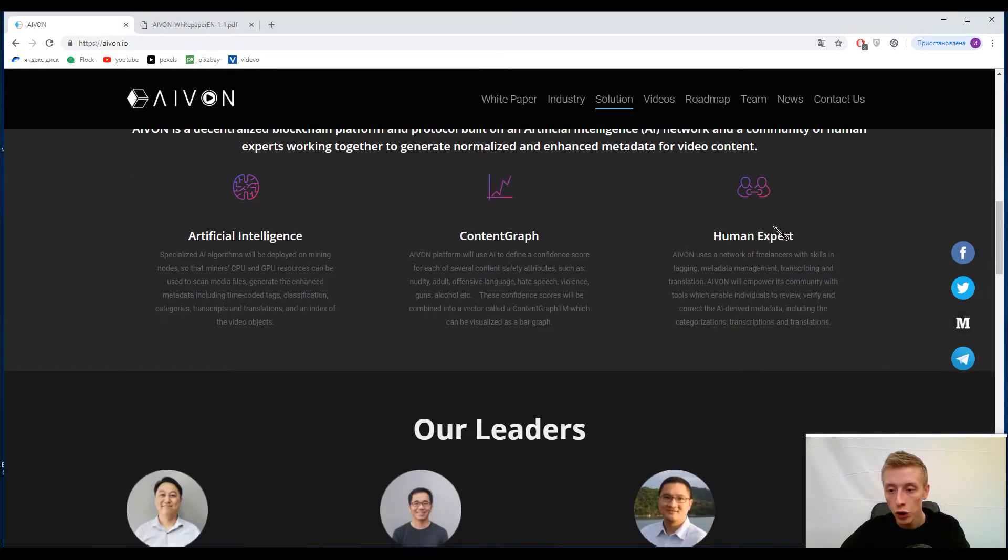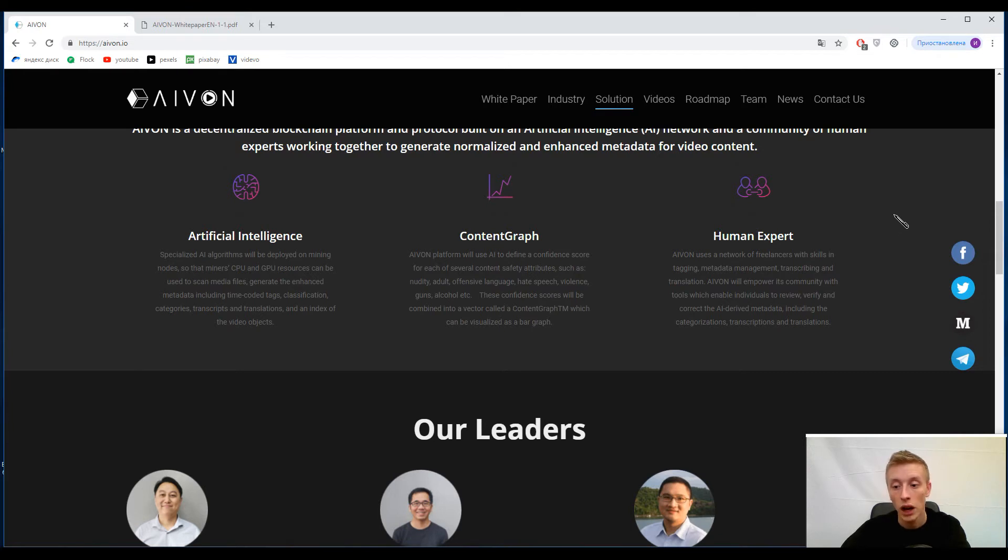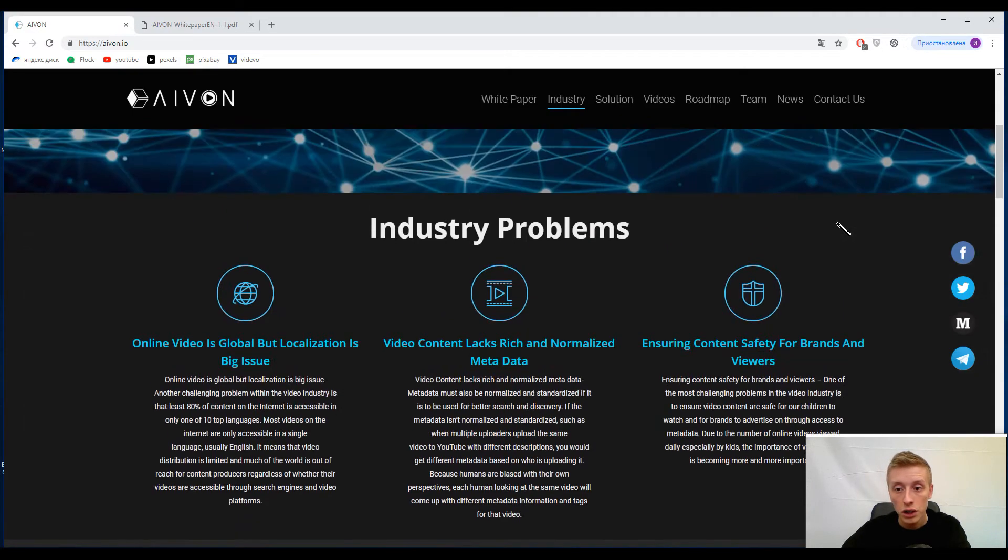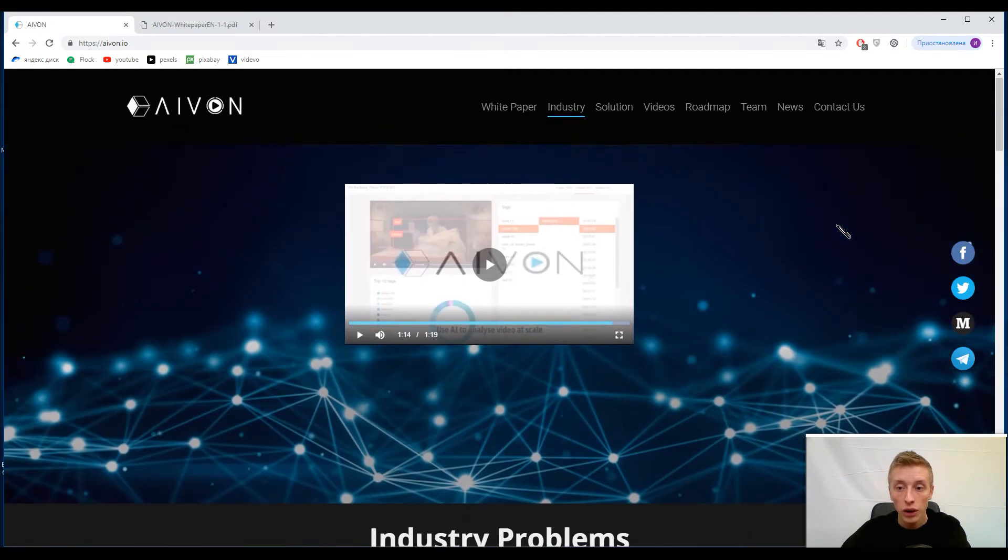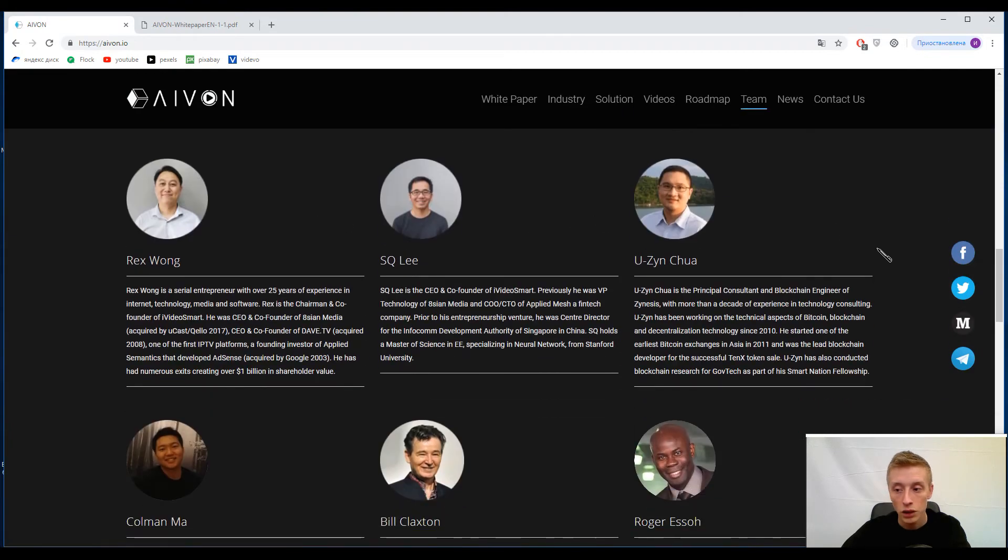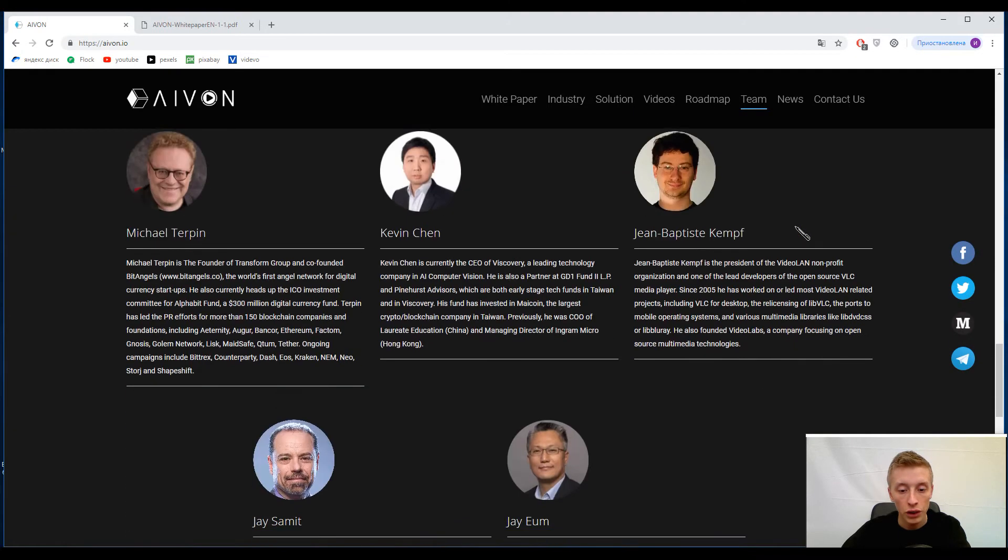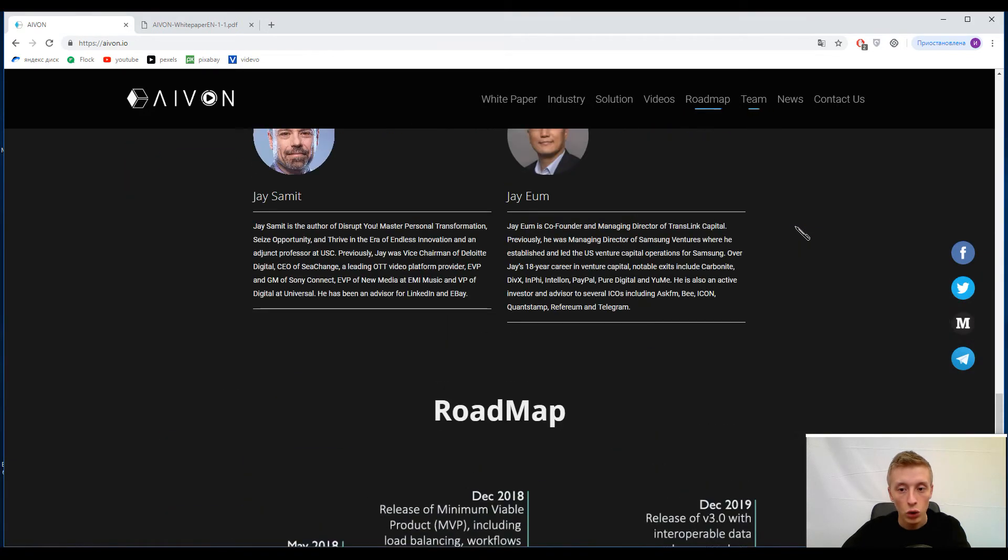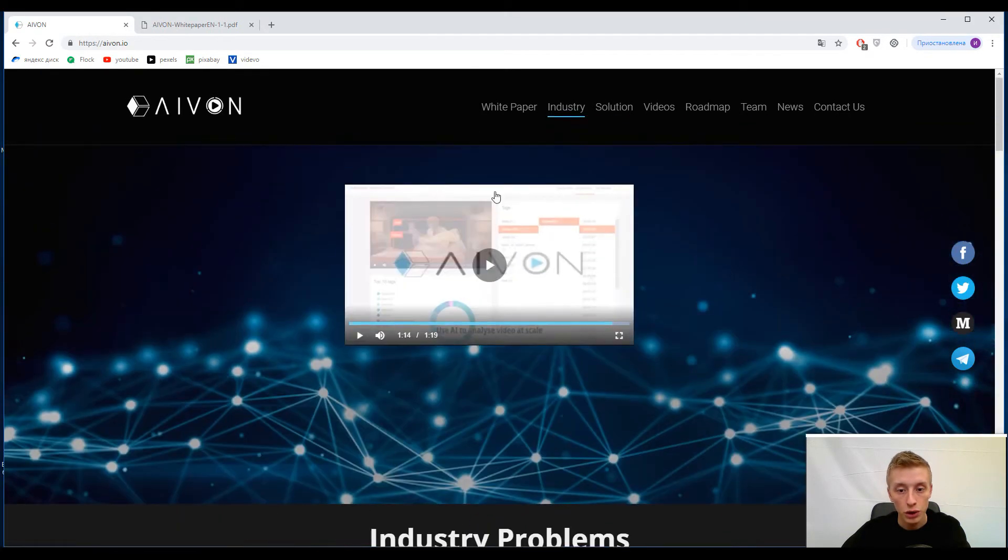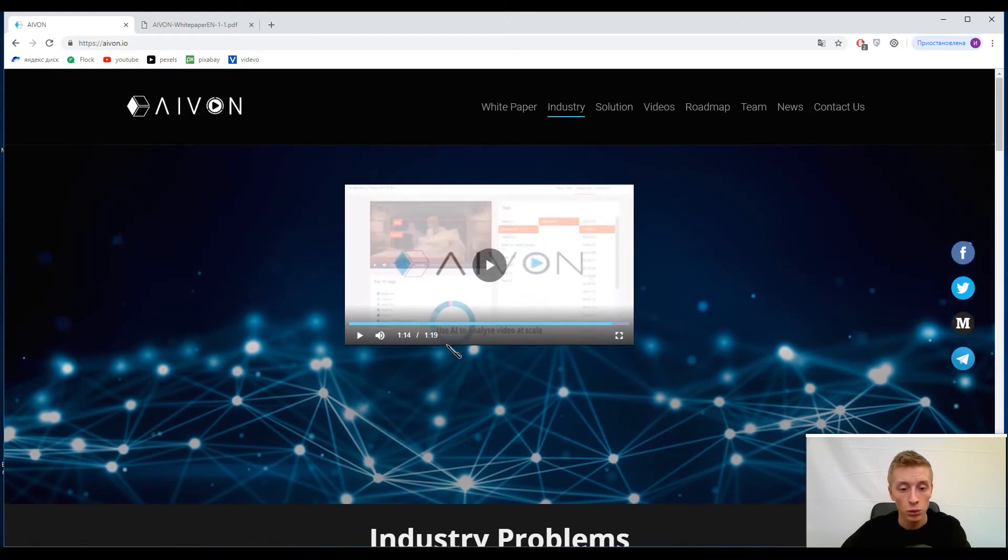And the human expert - I just want to notice that they created a team of professionals in this area. Now individuals can view, verify, and correct the AI-derived metadata. So this is the main emphasis and working process of this platform. Actually, for now their website is not so big. You can find only information about their leaders, advisors, roadmap, and description of their project. And guys, I recommend you to watch this video because this video is short, just one minute, just a little more than one minute.